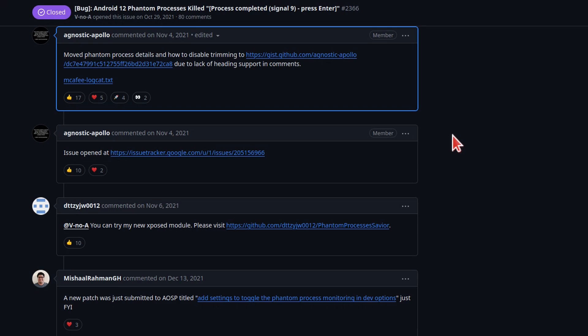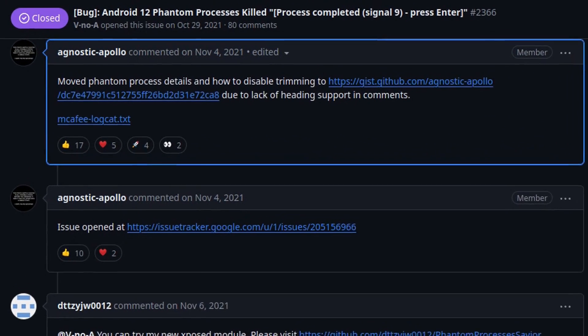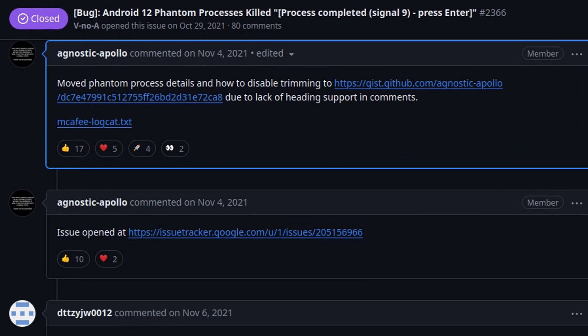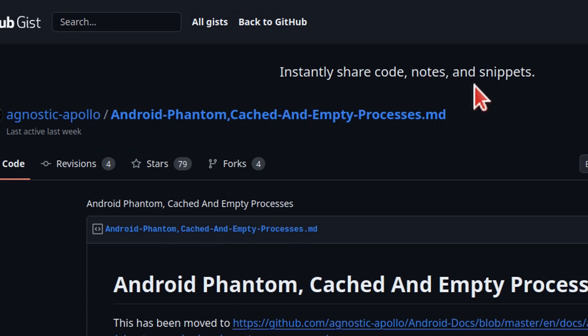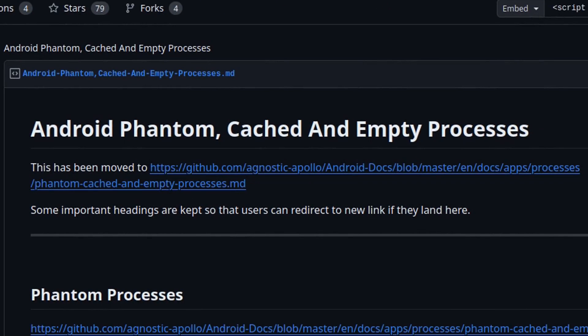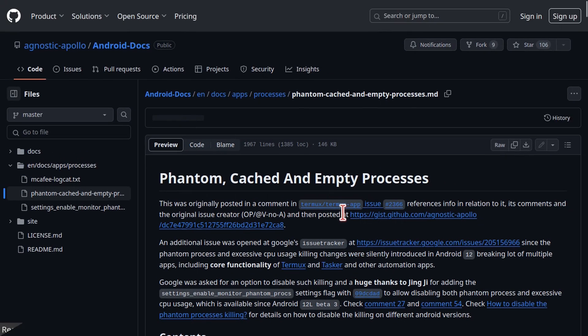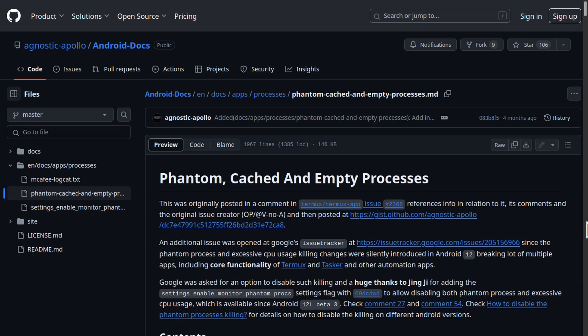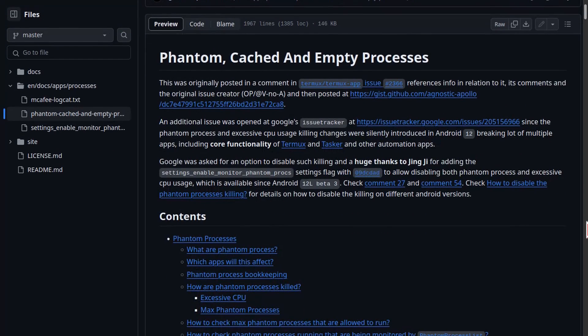This will take us to GitHub, where we can click on the link for where the details about the Phantom Process Killer and how to disable it have been moved. From there, we are taken to another GitHub page where we can click on one more link for where the information has been moved to. This will take us to a page on GitHub where there are further explanations and other possible solutions that you can explore.